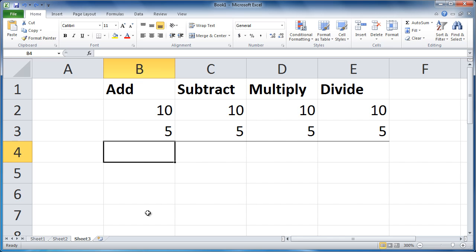As you'll see, all four of these operations have the same basic structure. To add, we could use the handy autosum feature, but what we'll do now is a different method that is good to know too.